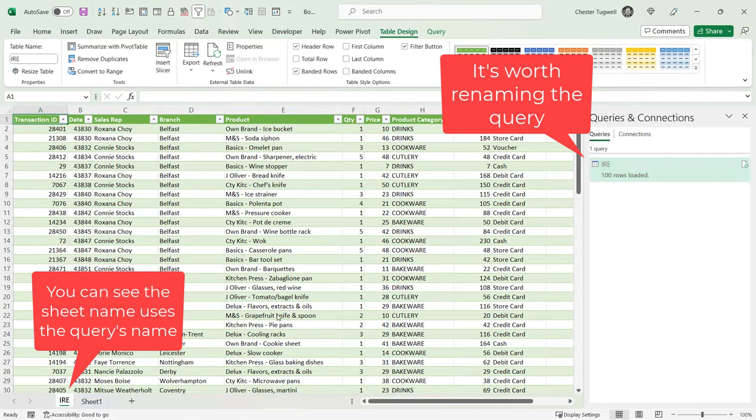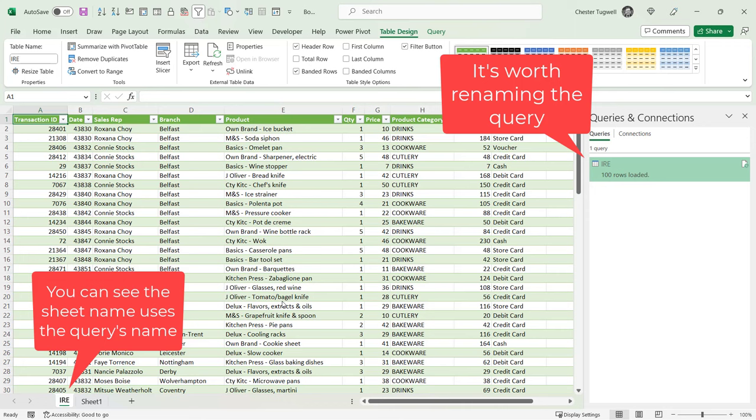And all of the data is in one sheet. Now it's worth noting that with both the scenarios we have looked at, if you add data to any of these tables and then refresh these queries, your combined table will include the new data.